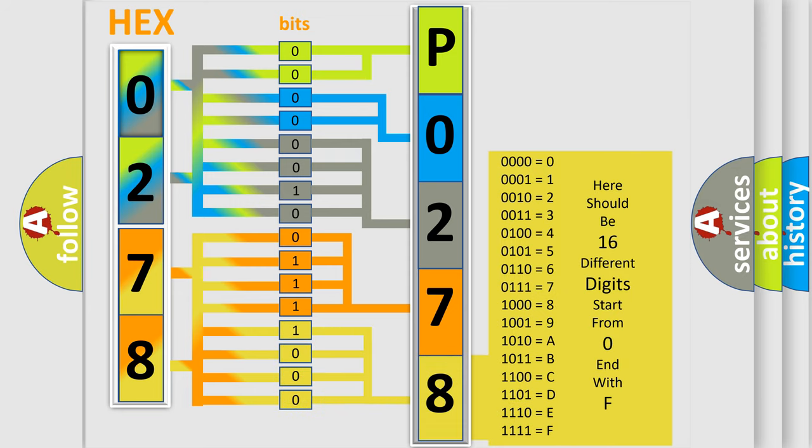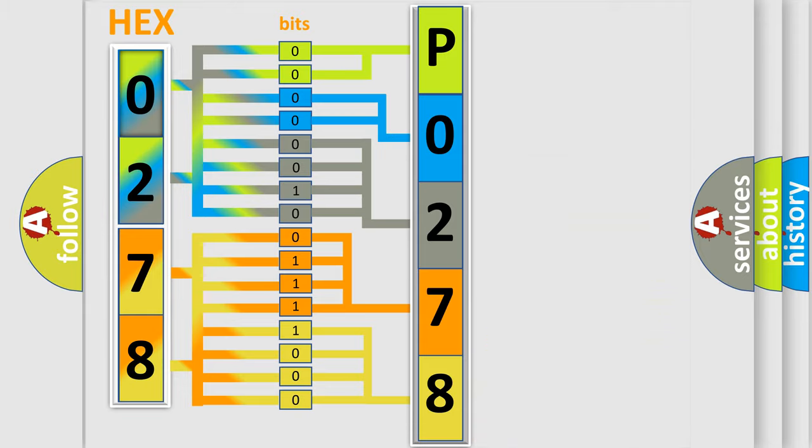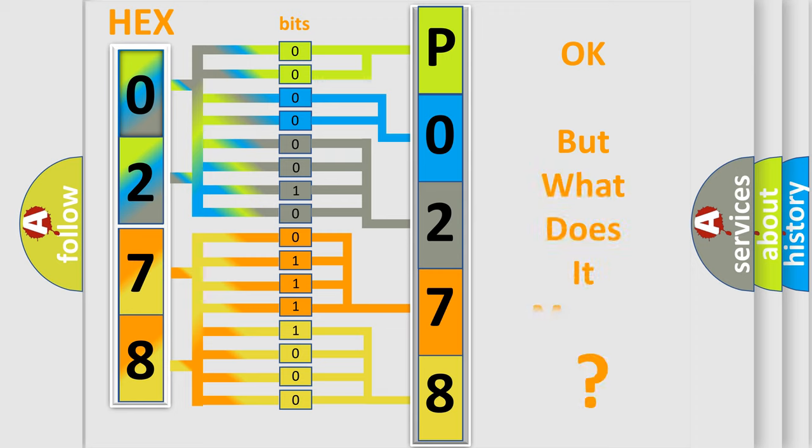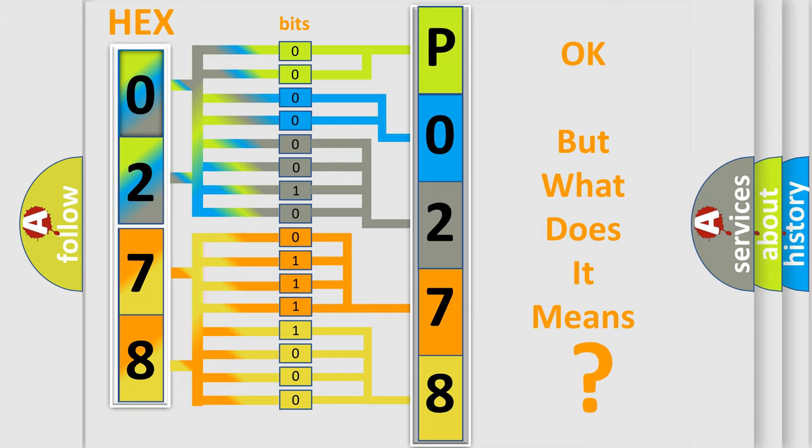We now know in what way the diagnostic tool translates the received information into a more comprehensible format. The number itself does not make sense to us if we cannot assign information about what it actually expresses.